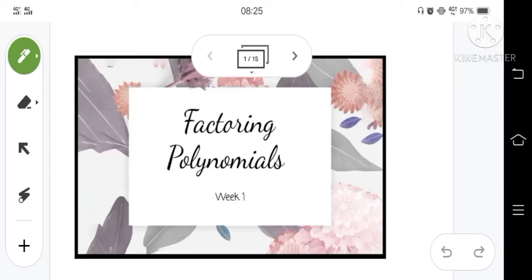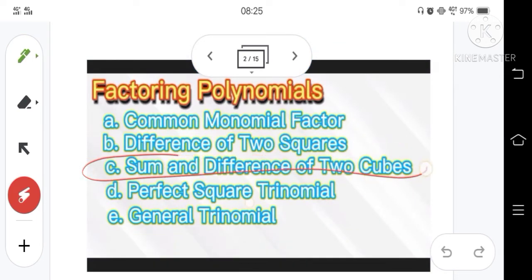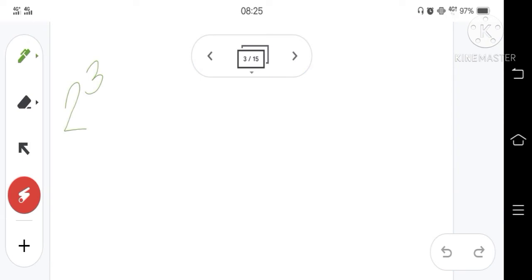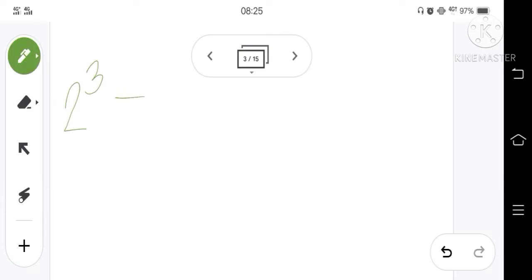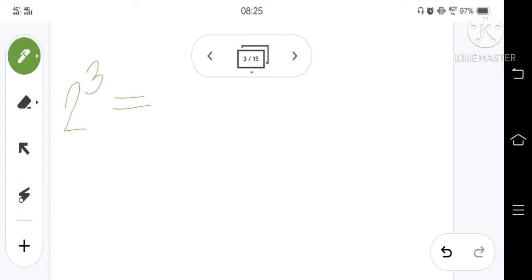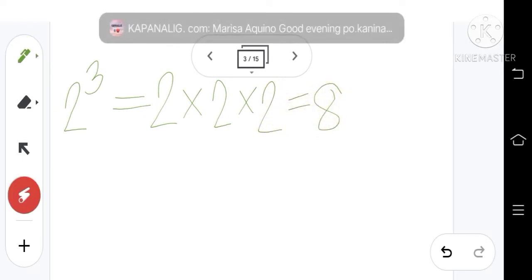Welcome back to my math class. Our topic for this tutorial video is factoring the sum and difference of two cubes. Before we proceed to our proper lessons, we need to remember how to find the cube of a given number or expression. For example, 2 cubed. We will multiply 2 by itself 3 times: 2 times 2 times 2, and the product is equal to 8. Therefore, the cube of 2 is equal to 8.